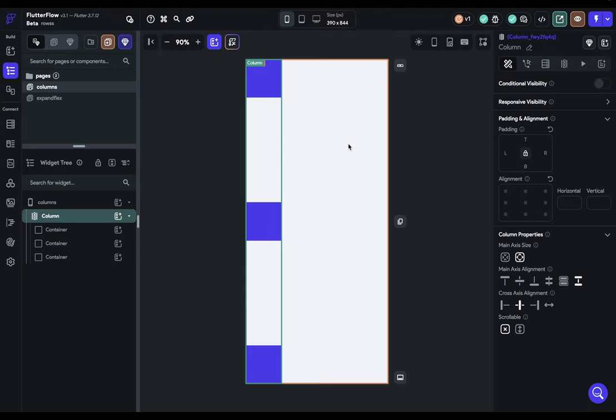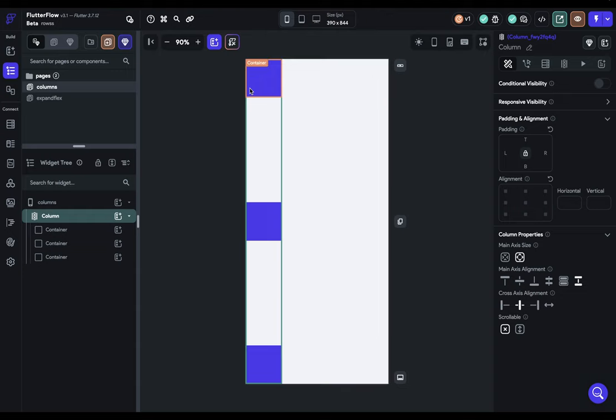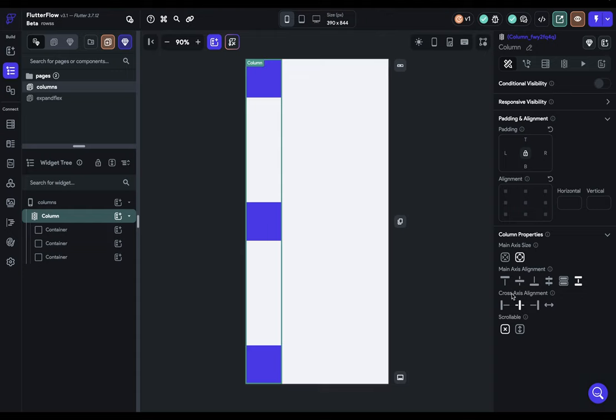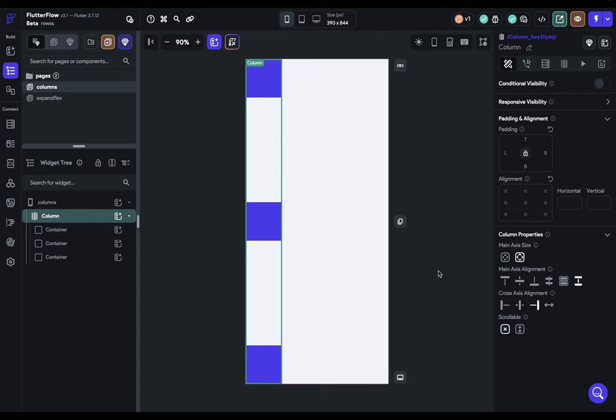On a column, our cross-axis is horizontal. So this is how our widgets should be arranged horizontally inside our column. But we've got a problem, because right now, the width of our column is determined by its children. And all our children are the same width. So if we were to do any of these, they don't do anything.